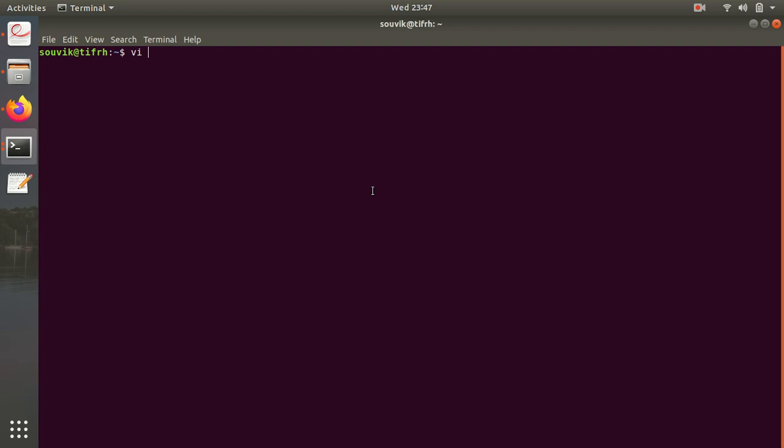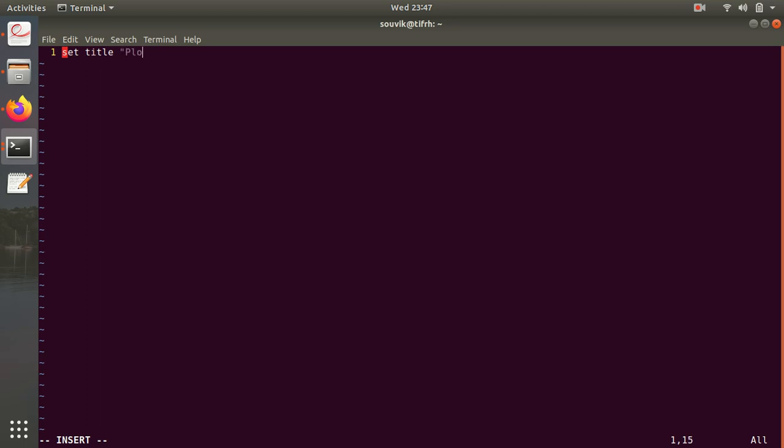Now let's say I open a file called plot.gnu and now I start typing the commands which I am going to use in gnuplot. First command is set title 'Plots', set xlabel 'x', and set ylabel 'y'.